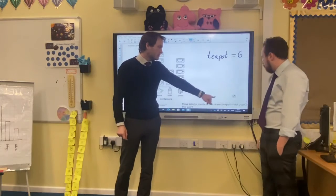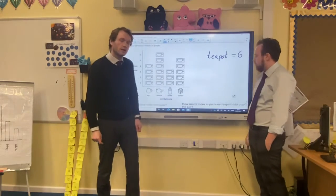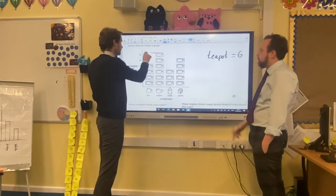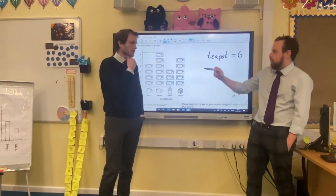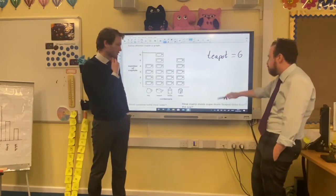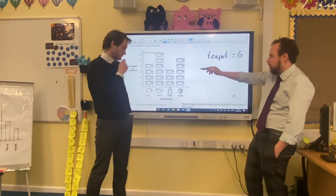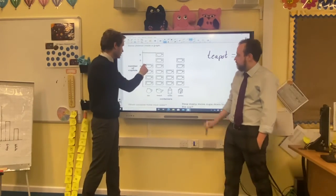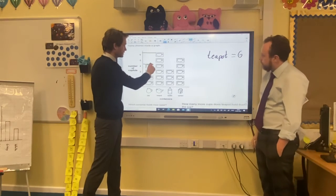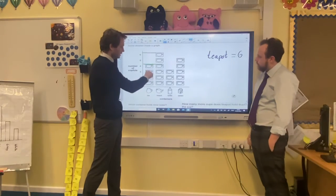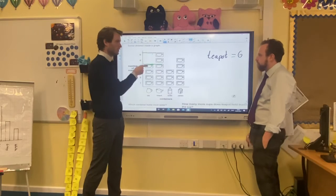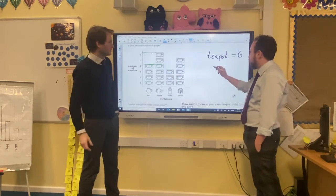How many more cups does the teapot hold than the jug? Well, let's find the teapot — that's six. But the answer isn't six, because some people would say six since it holds six, but that's not what it's asking. How many more cups does the teapot hold than the jug? So let's look at the jug. The jug has got four. The jug goes up to four, so it's two more. Six is two more than four — so two more.